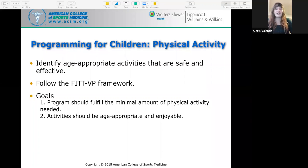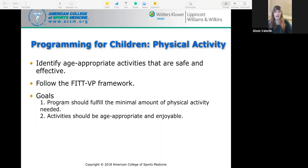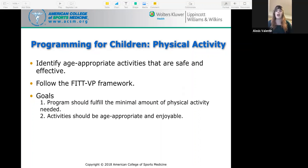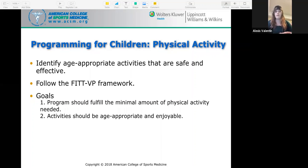For children's physical activity programming, identify age-appropriate activities that are safe and effective and follow the FITVP framework. Goals are that the program should fulfill the minimal amount of physical activity needed and activities should be age-appropriate and enjoyable. It's helpful to work with parents to make a plan to decrease sedentary activity and increase physical activity outside of sessions, which also helps with gradual progression, especially for more sedentary children. Aim for about 60 minutes a day.